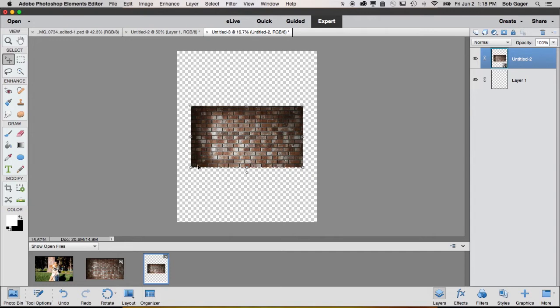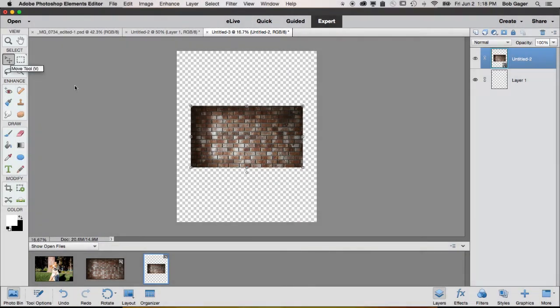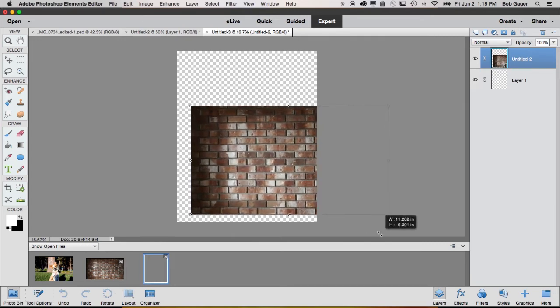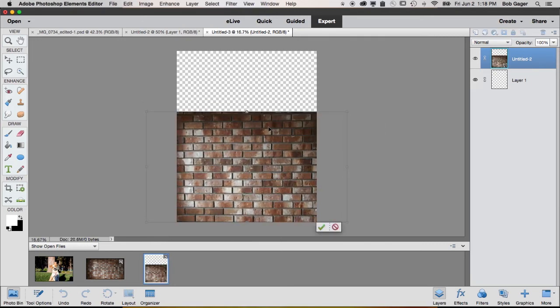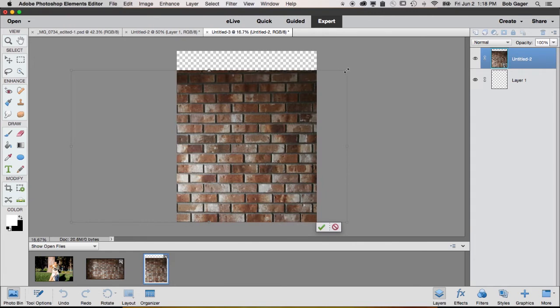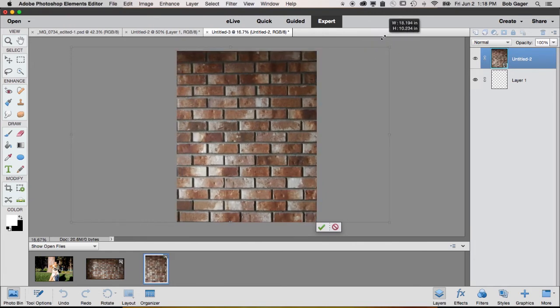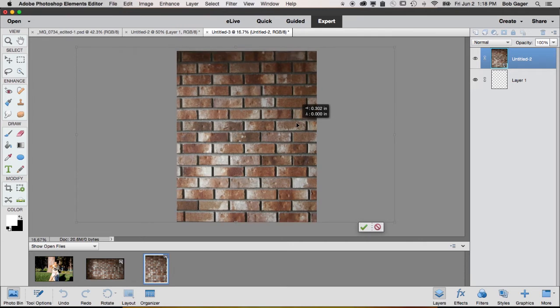Now the photo of the bricks is smaller than the blank file we just created, so using the move tool, that's this tool right here, click on your bricks and then click on one of the four corners and drag it out. So we want to drag that out, kind of move it to the bottom, and then drag one of the top corners up so that we've got our bricks filling our image completely, something like that.